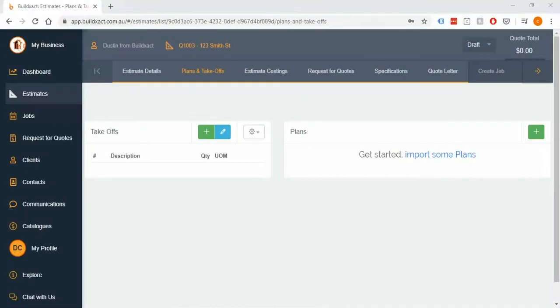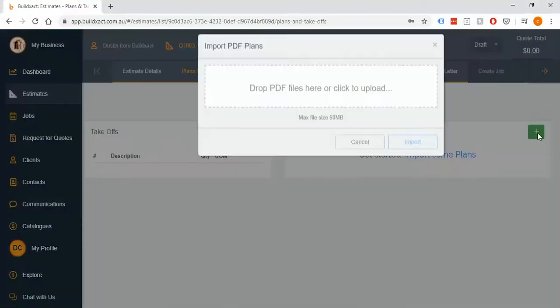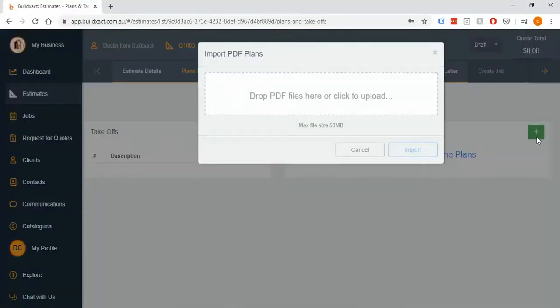To start, I'm going to click on this green button at the top and it will ask me to either drag the PDF files in or I can find them from my computer, which is what I'm going to do in this instance.